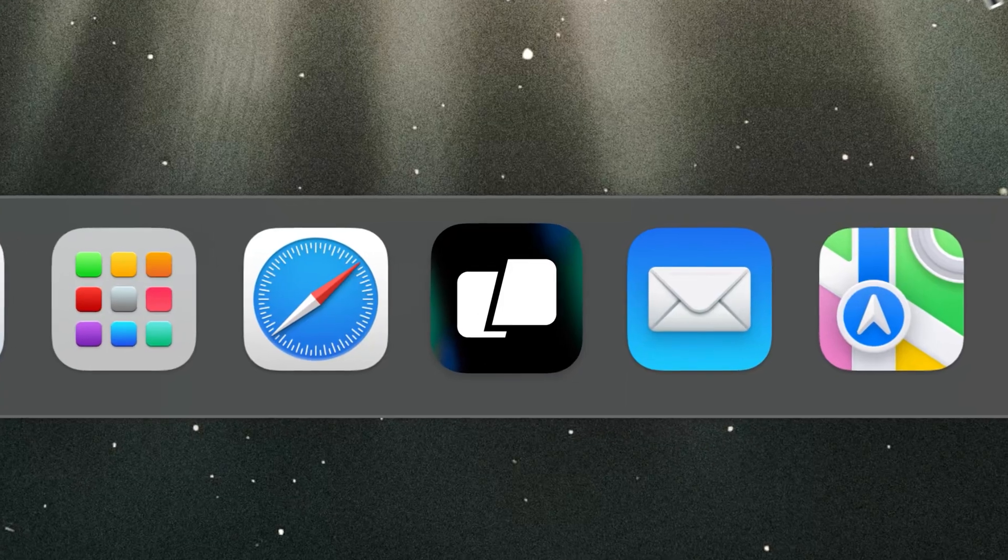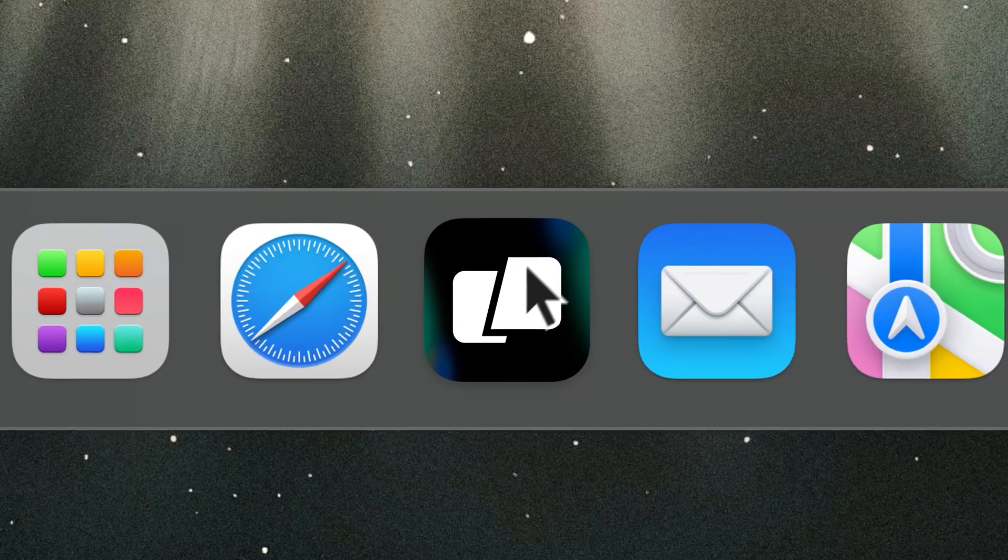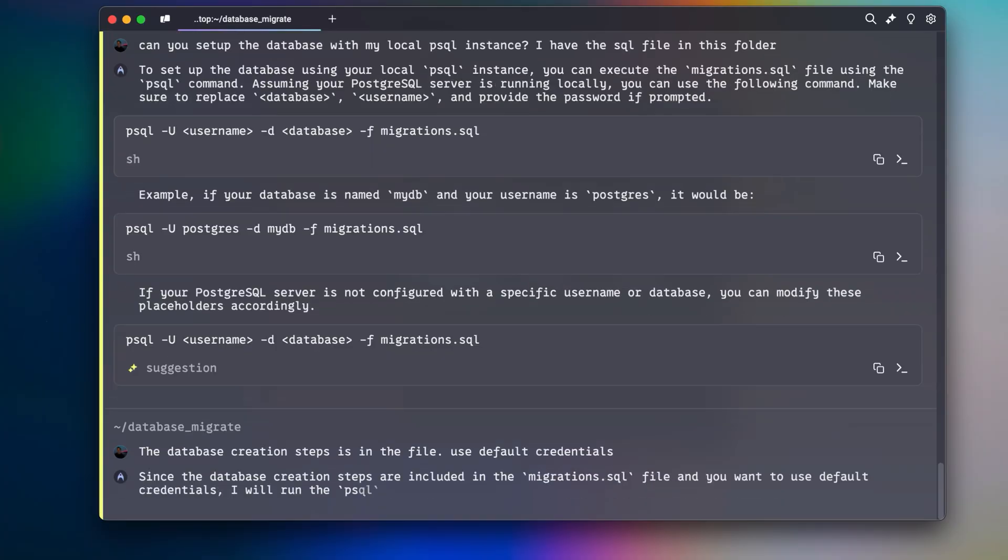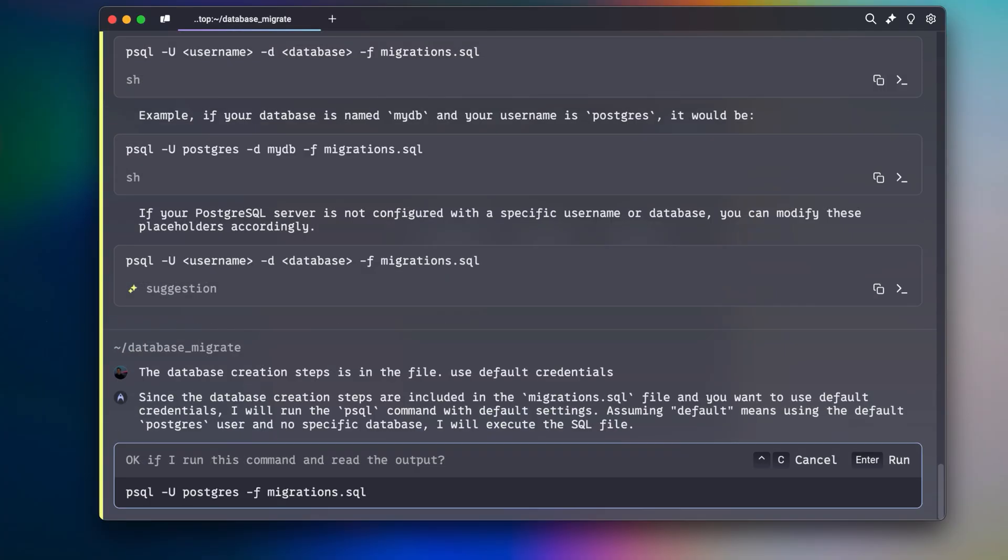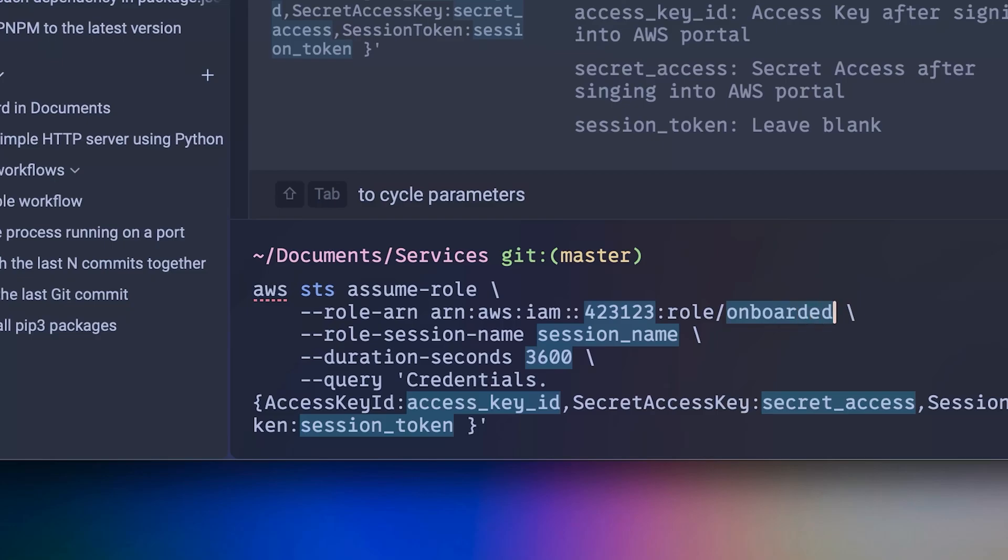This is Warp, a reimagined command-line terminal with AI built-in and collaborative tools for teams.